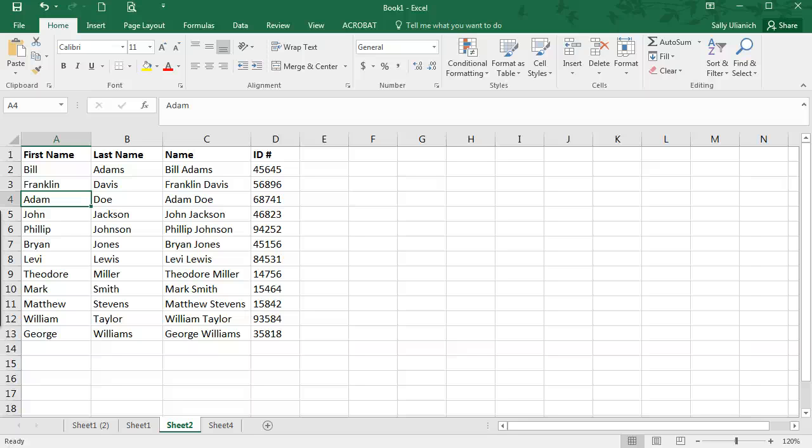Hi, I'm Sally, and in this video I'm going to show you how to freeze rows and columns in Microsoft Excel 2016.